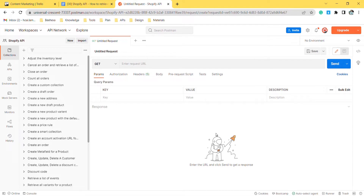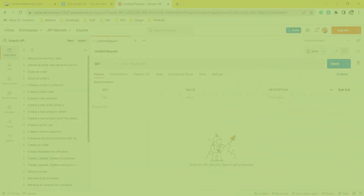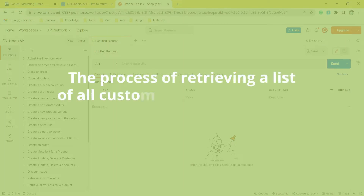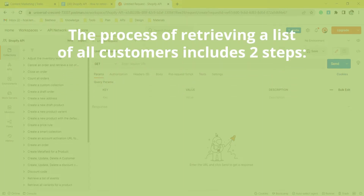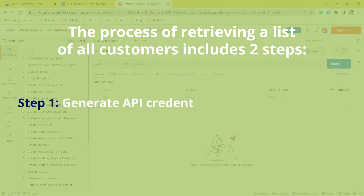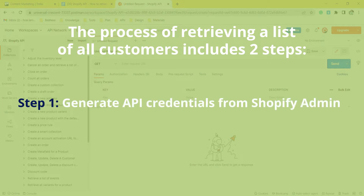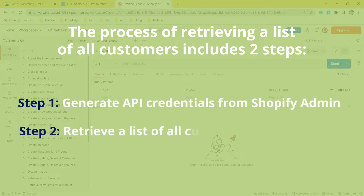This is a reason Hexa will show you how to retrieve a list of all customers using Postman with Shopify API. The process includes two steps: Step 1, generate API credentials from Shopify admin; Step 2, retrieve a list of all customers using Postman.